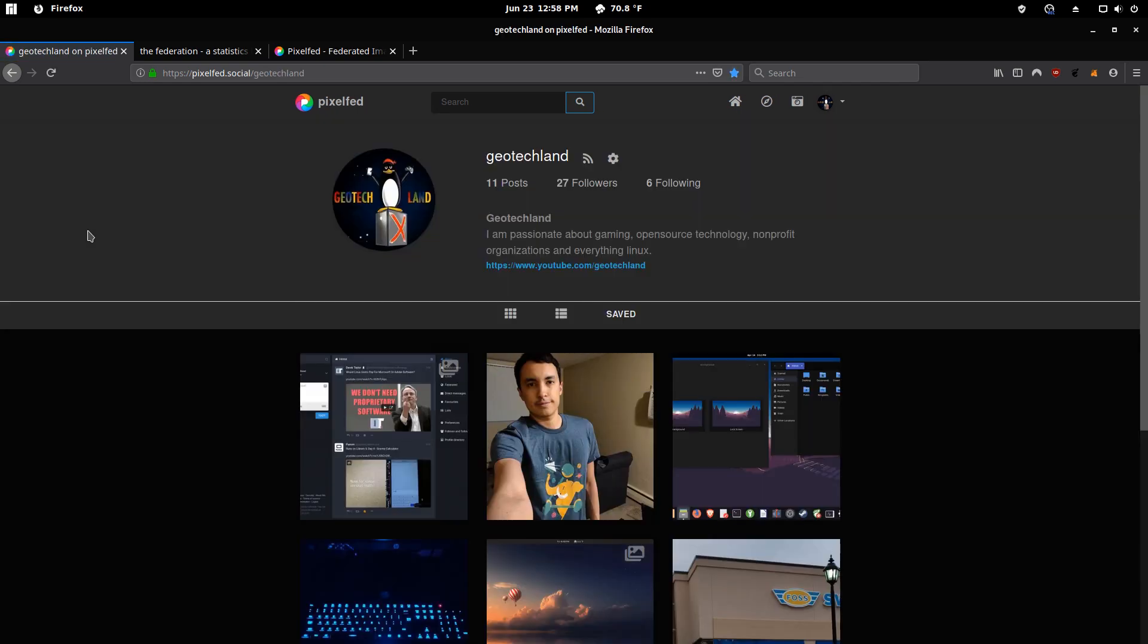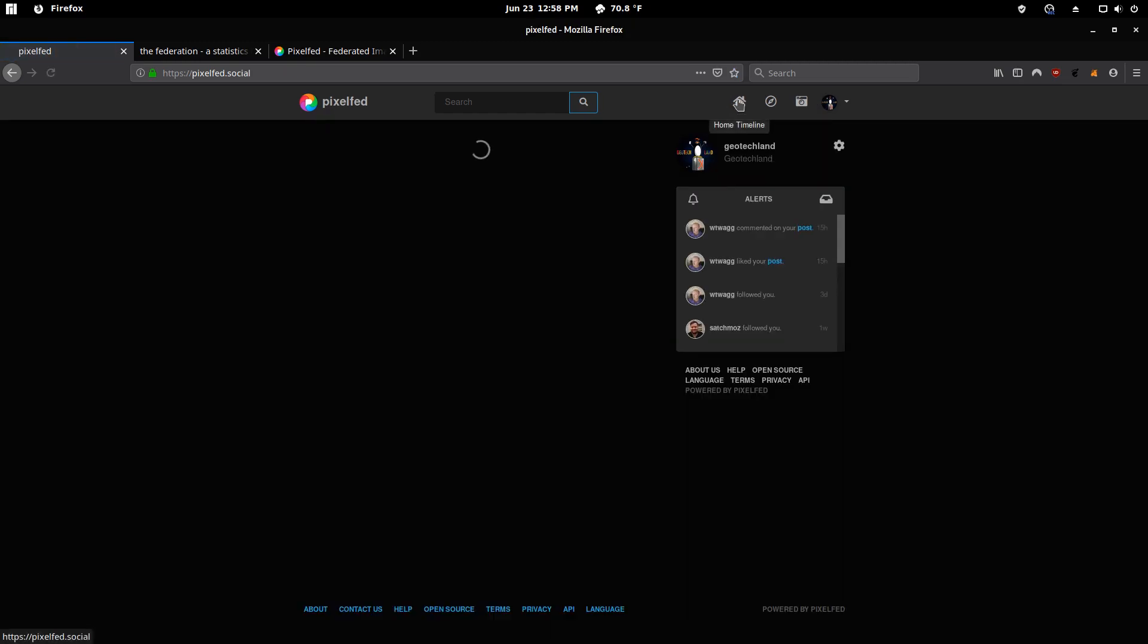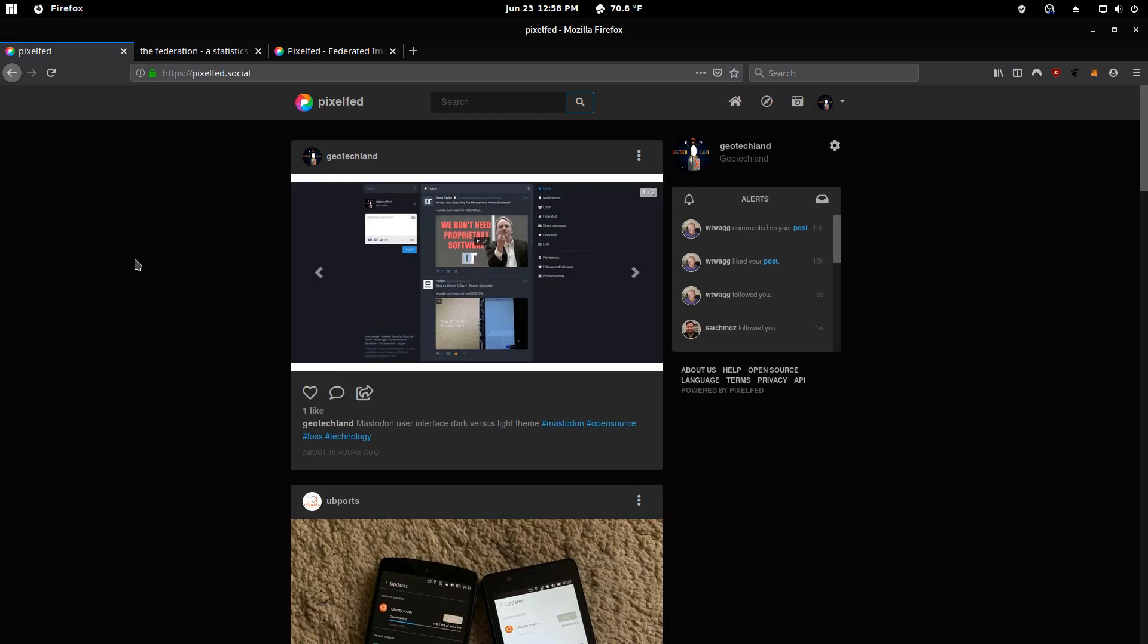I'm still waiting for direct messages to be a feature here, which is very important. They're planning on introducing circles or how to organize your followers so you can organize them by family and friends and then acquaintances.